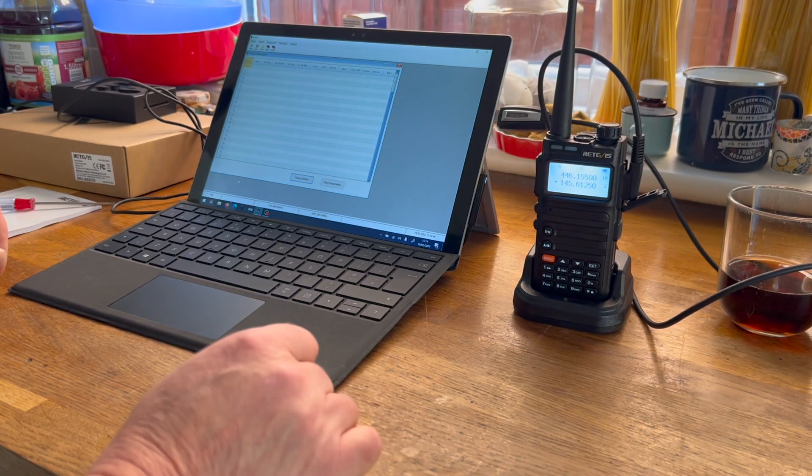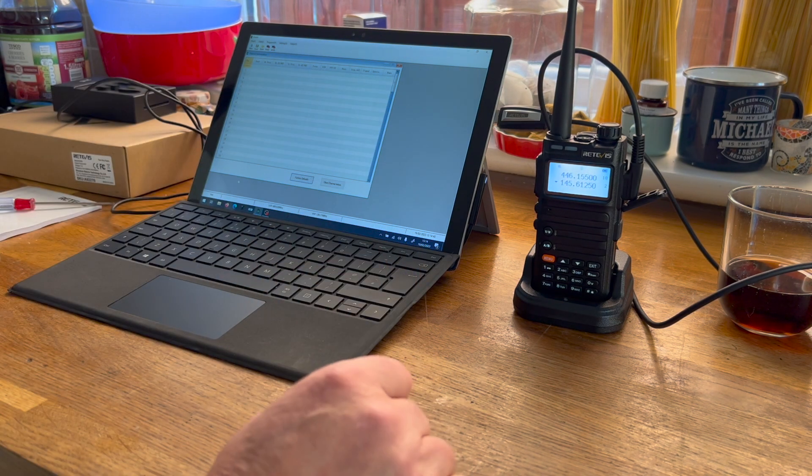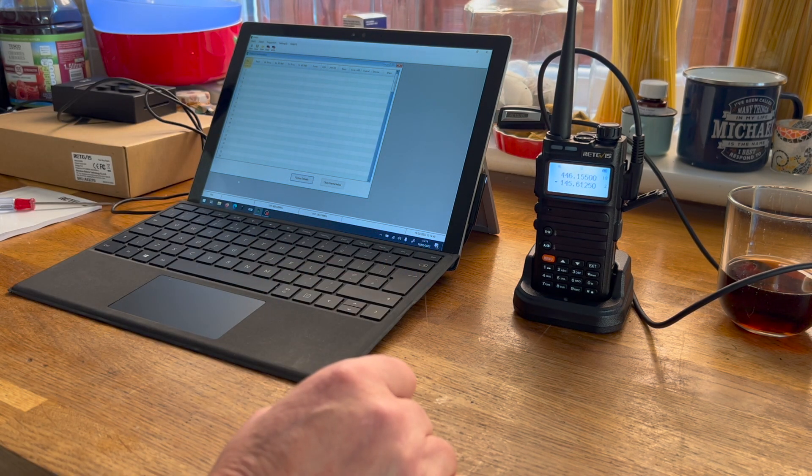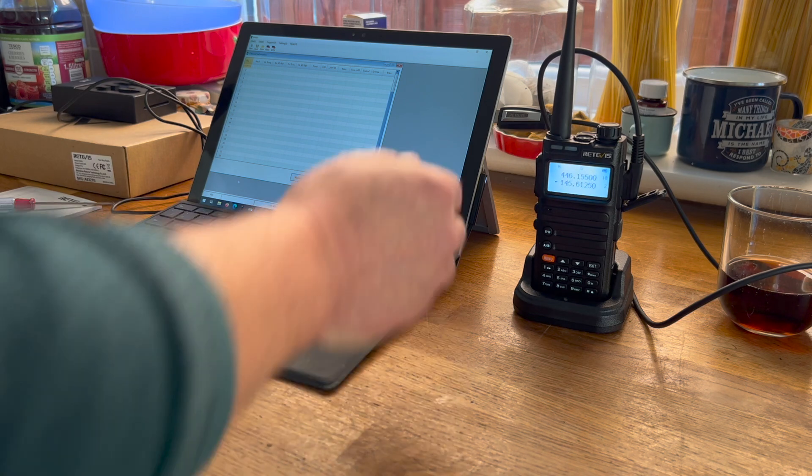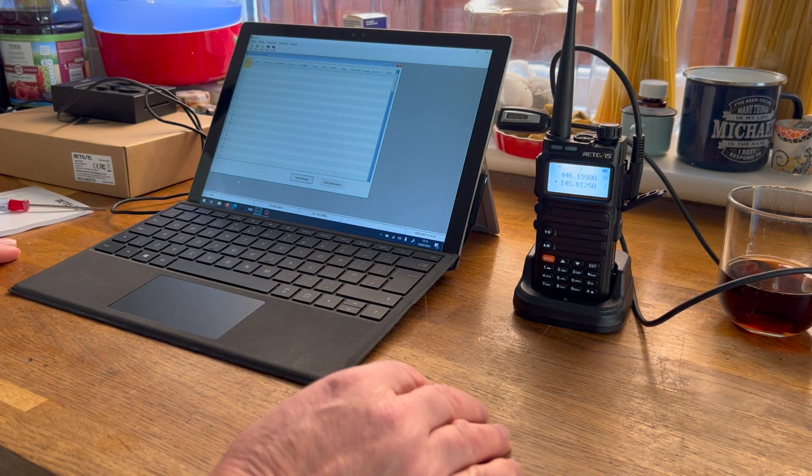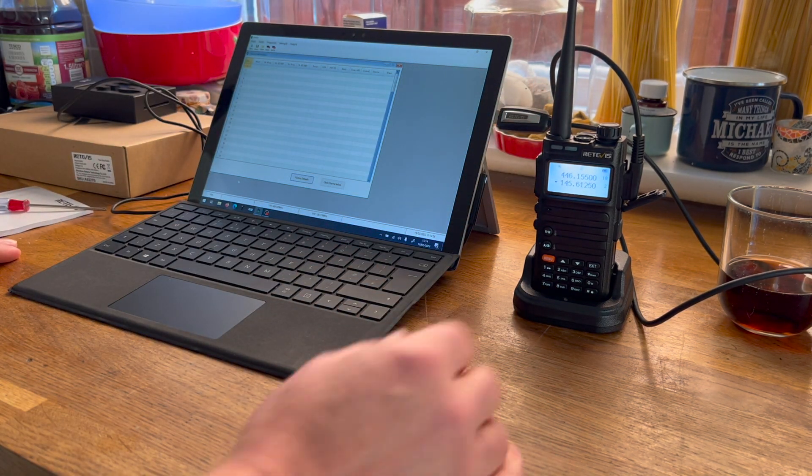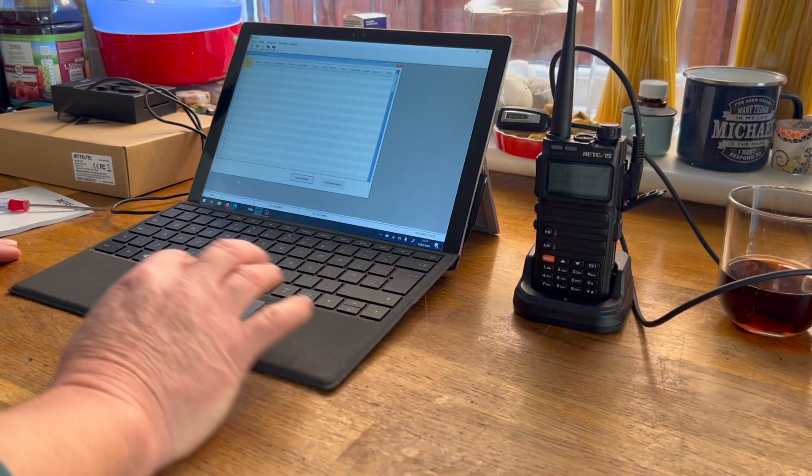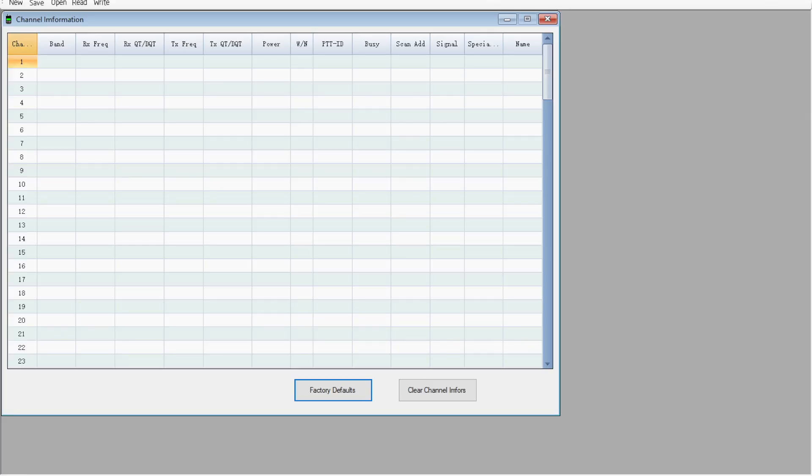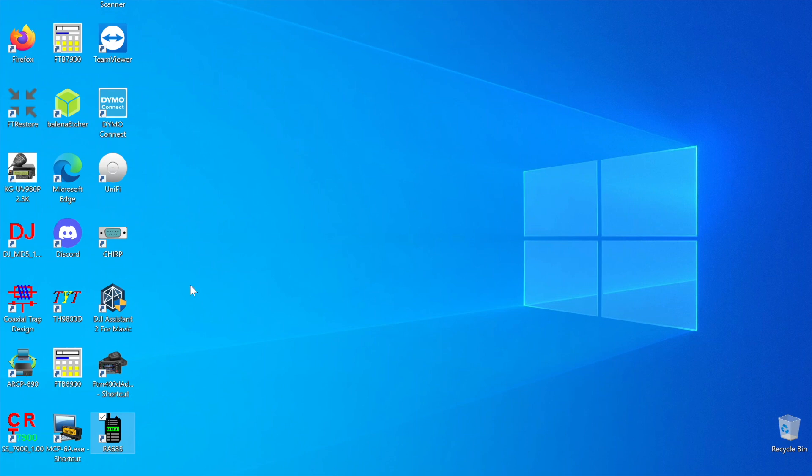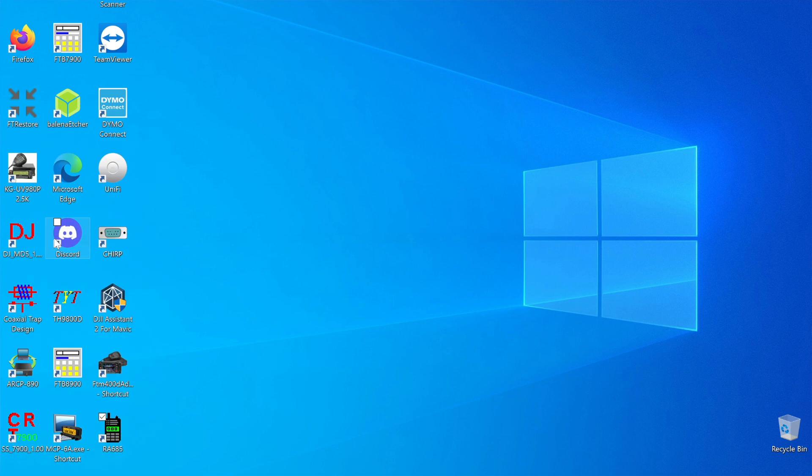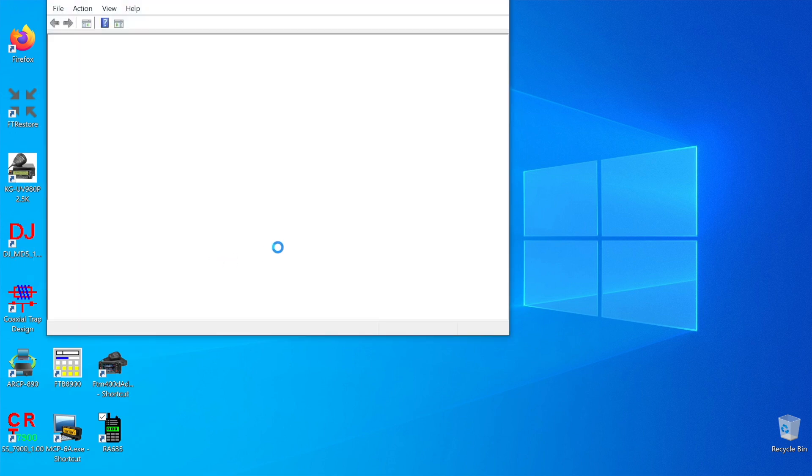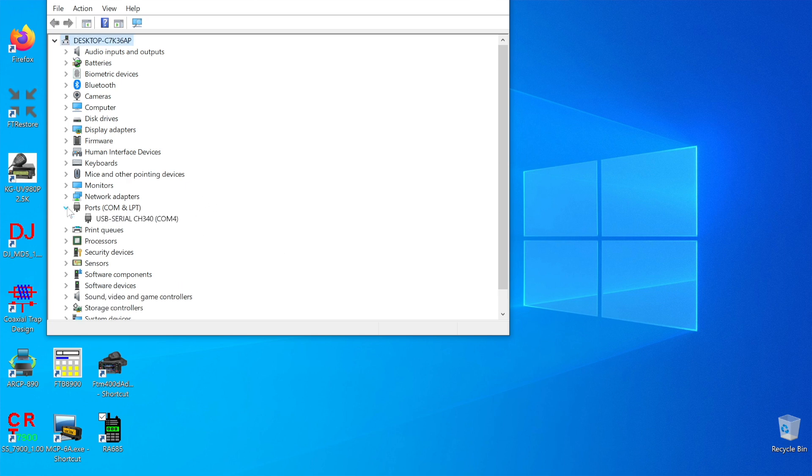Now we need to let that install for the first time. It probably hasn't got a port setting at the moment. You can go and find the port settings in Device Manager. It'll probably become COM4 or something similar. Ports COM4 it is, so no problems at all.